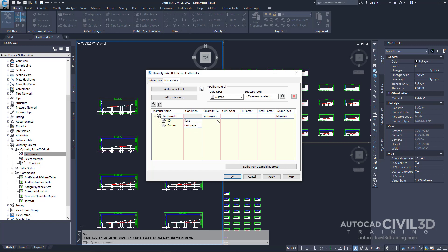The cut factor is typically used as an expansion factor for excavated material and is usually one or higher. The fill factor is typically used as a compaction factor for fill material and is usually one or higher. The refill factor indicates what percentage of cut material can be reused as fill. It should be one or lower.